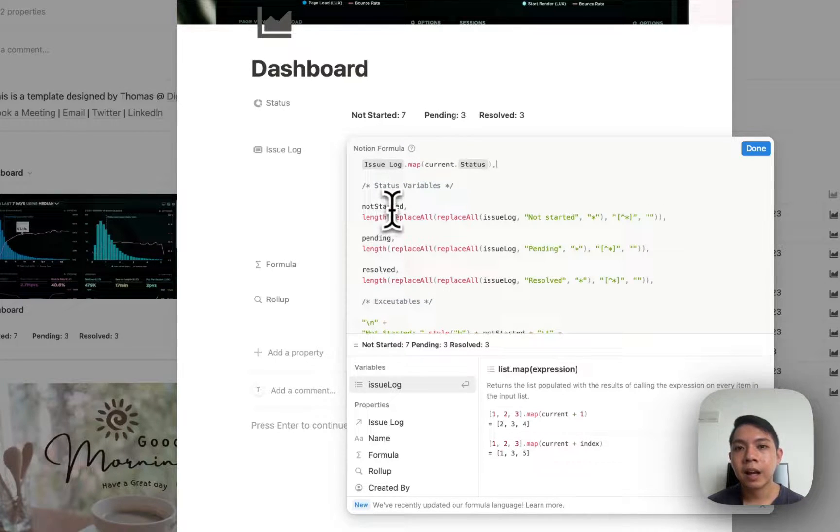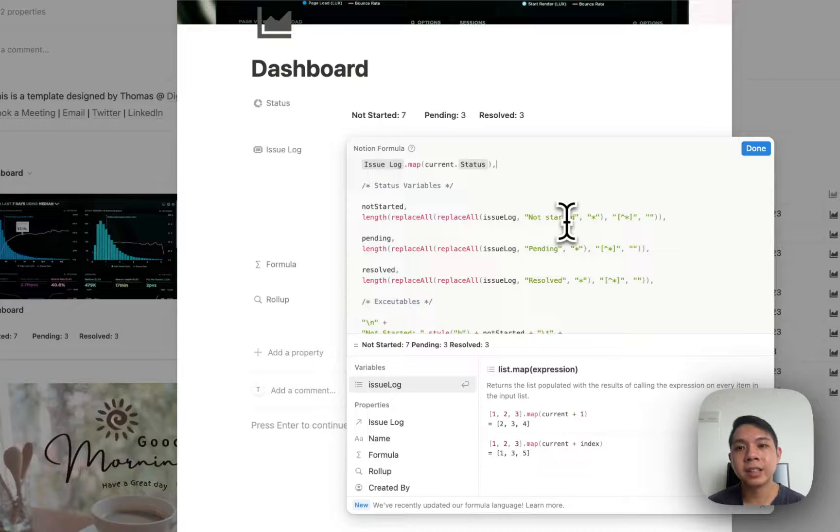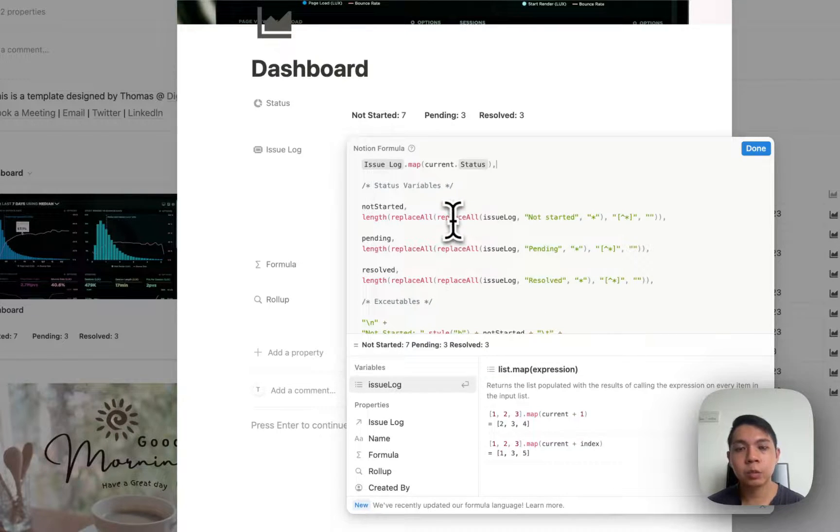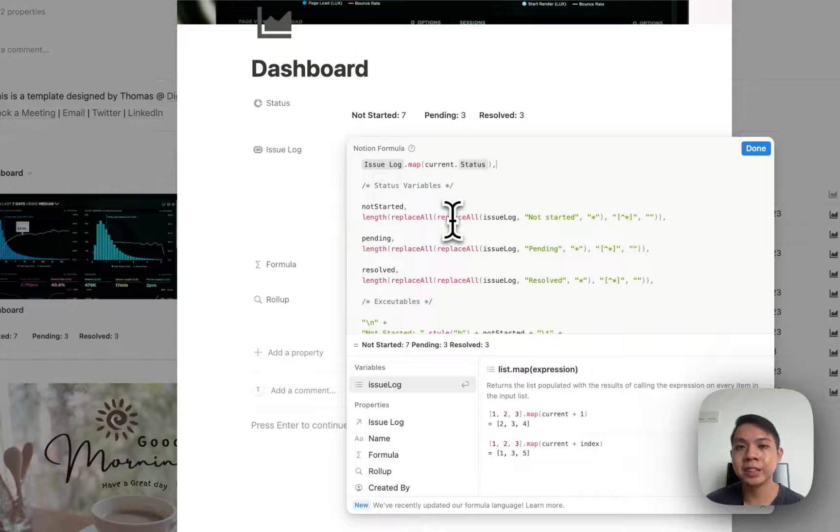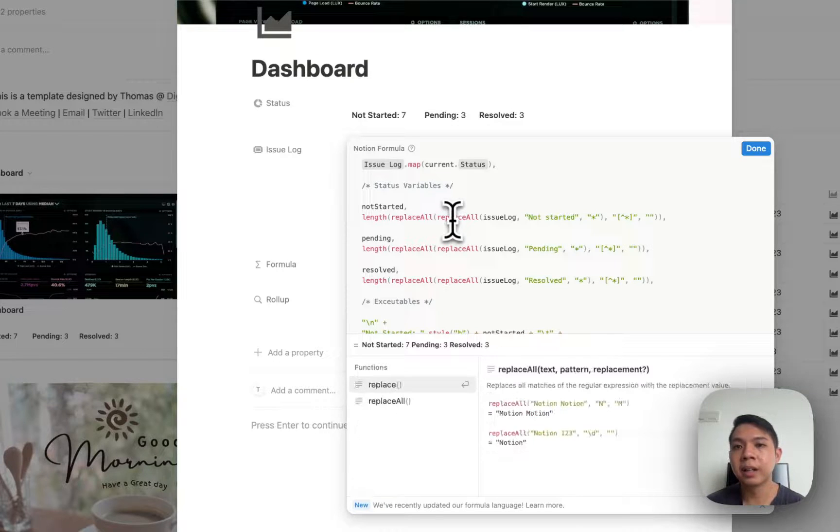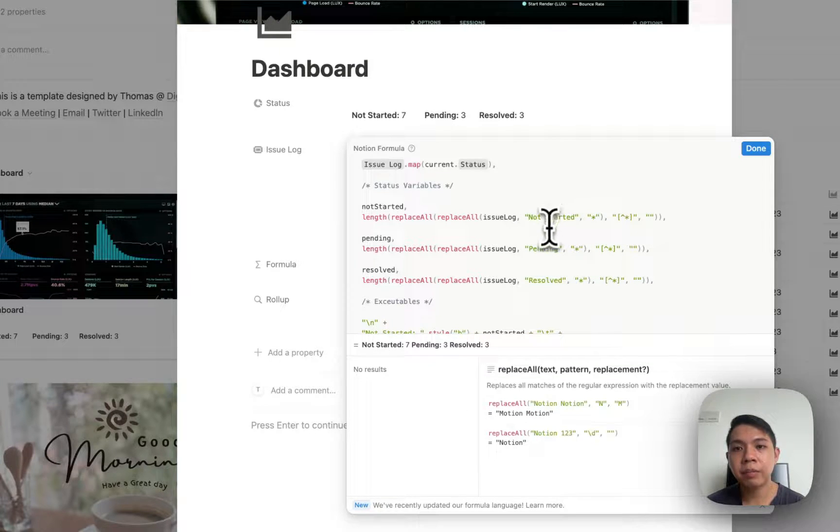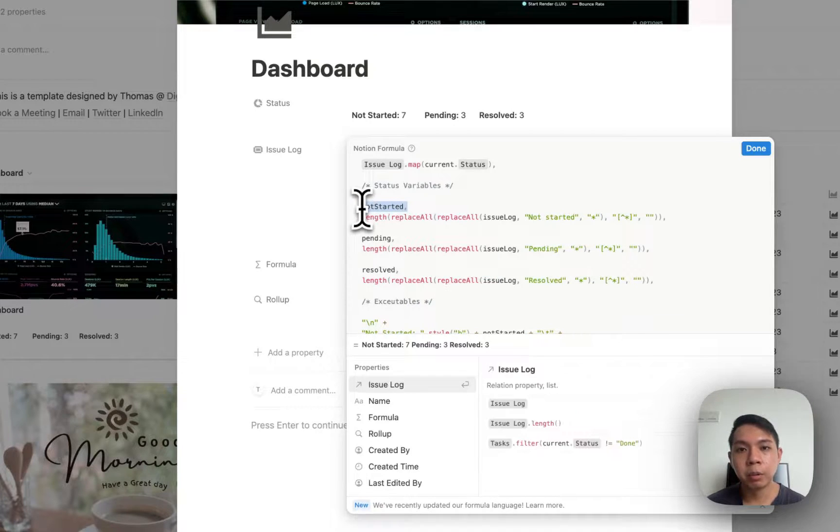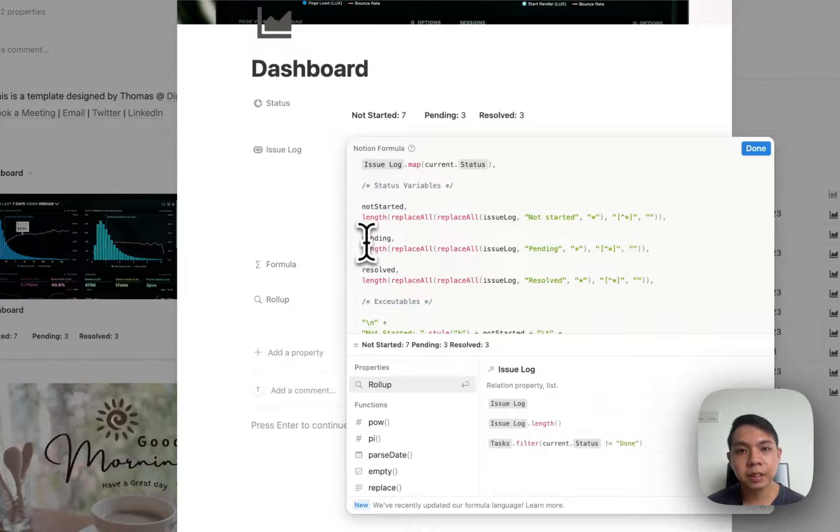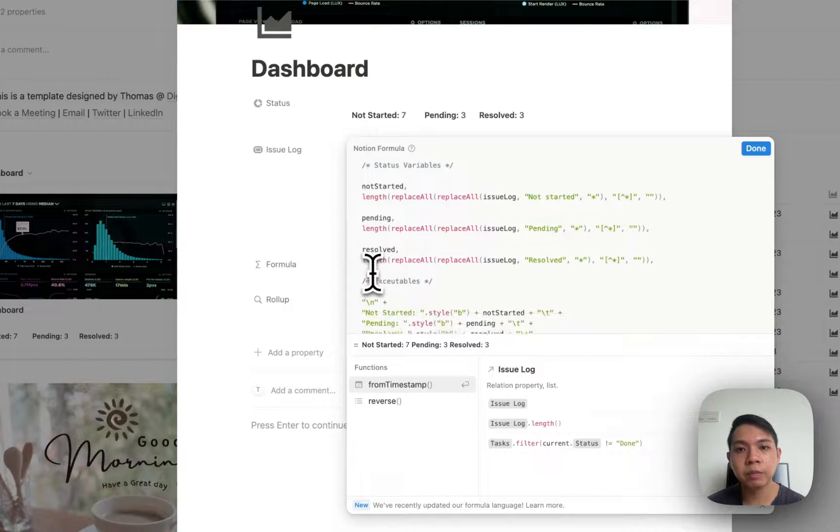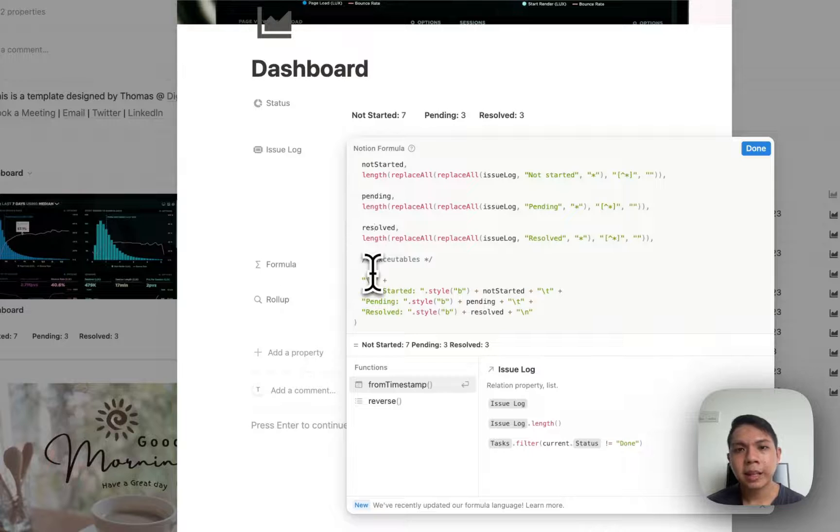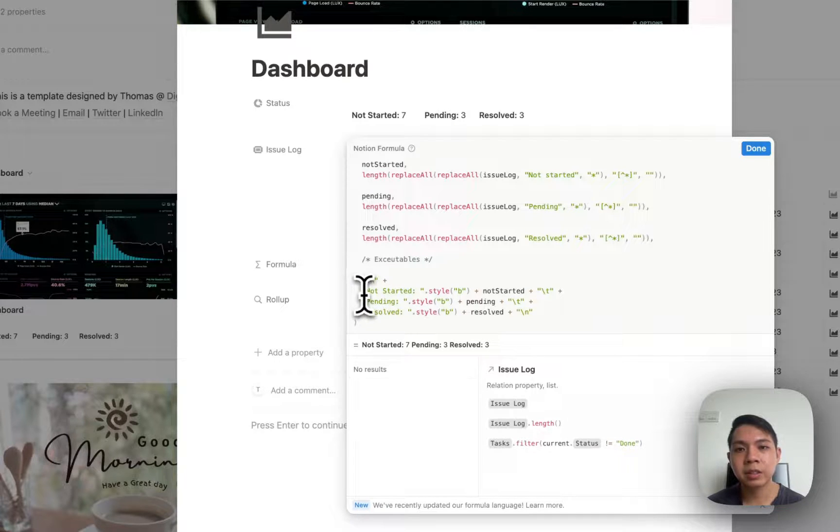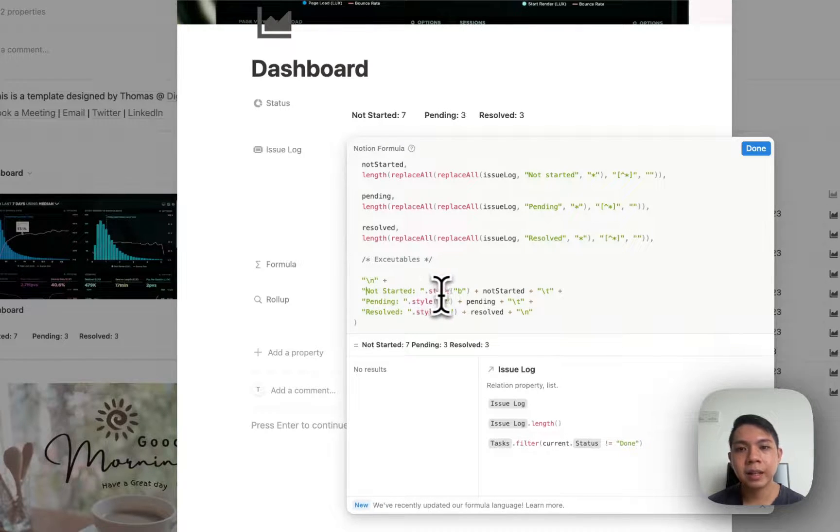Basically this is what I'm trying to get - the status rollup. And then here I'm trying to understand how many not started, how many pending, how many resolved I have. This is actually just a regular expression, they call it regex, to read how many not started, pending, and resolved I have. Then I just tie it to this variable on not started, pending, and resolve.